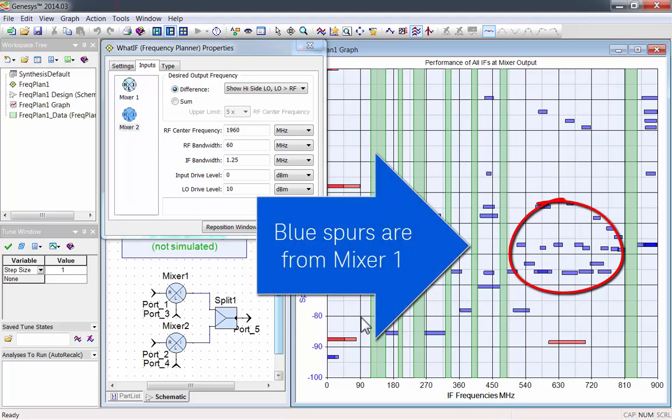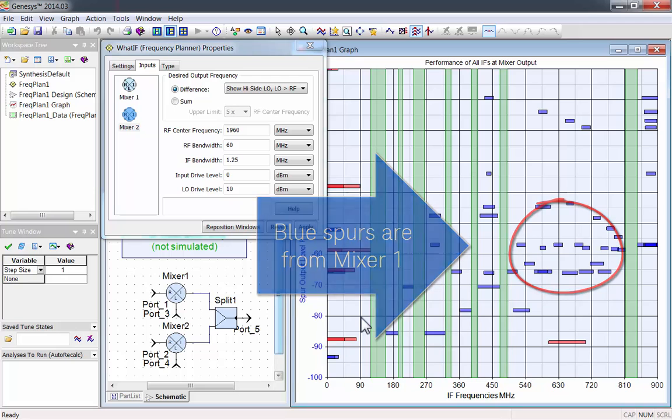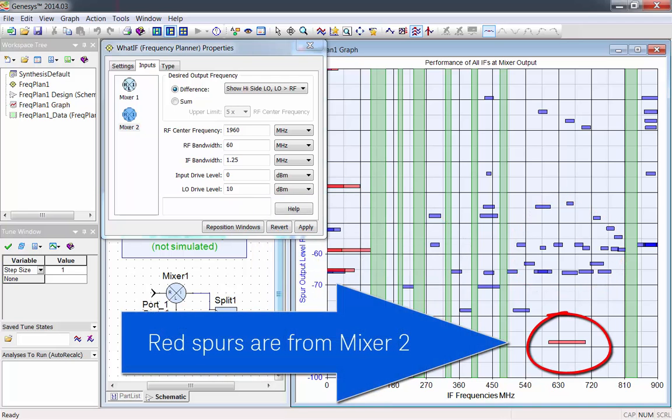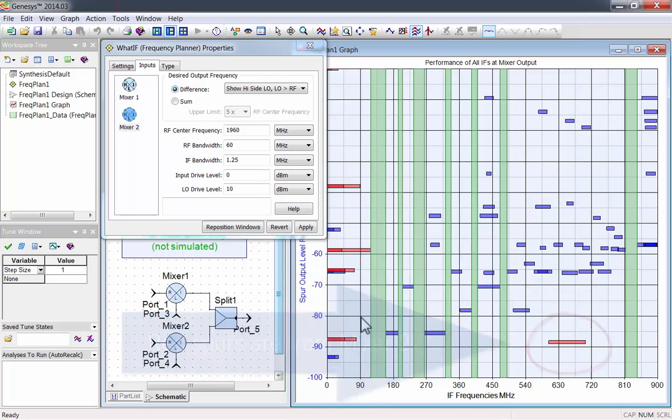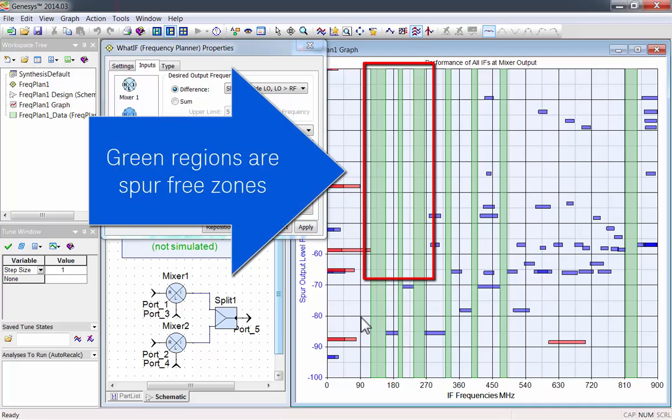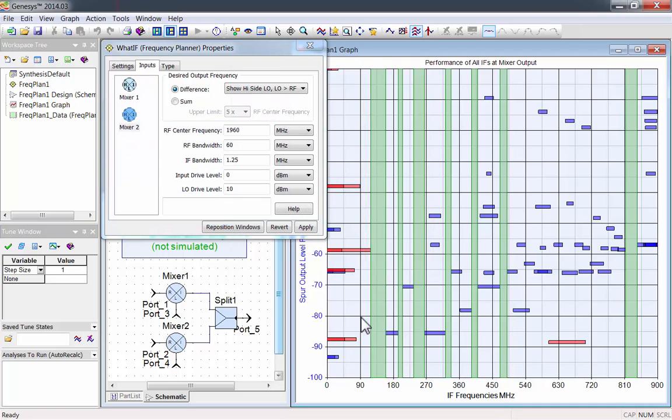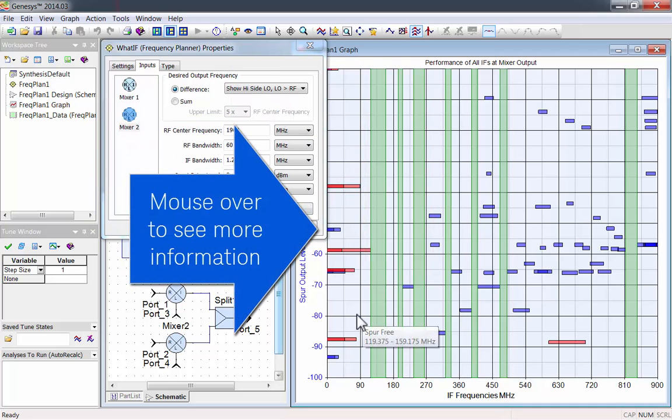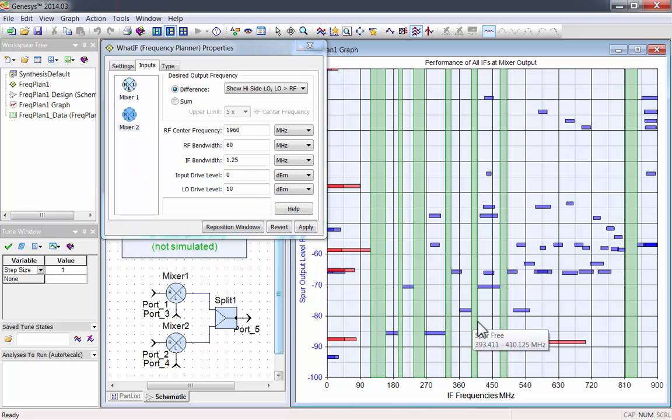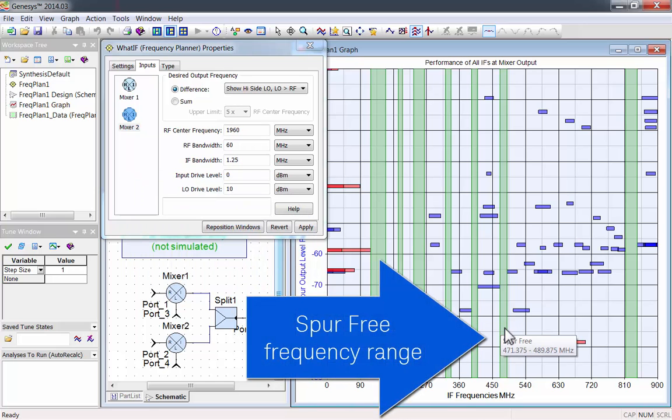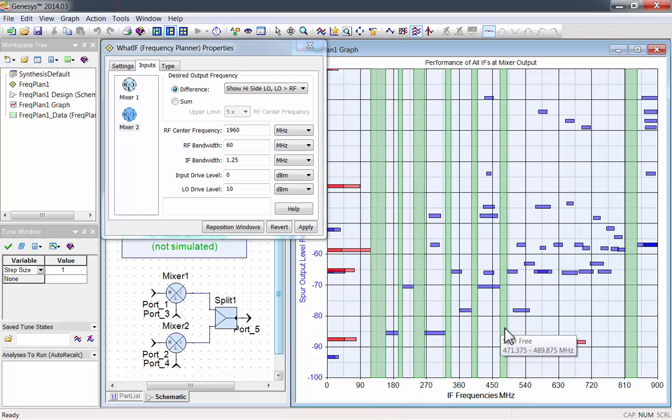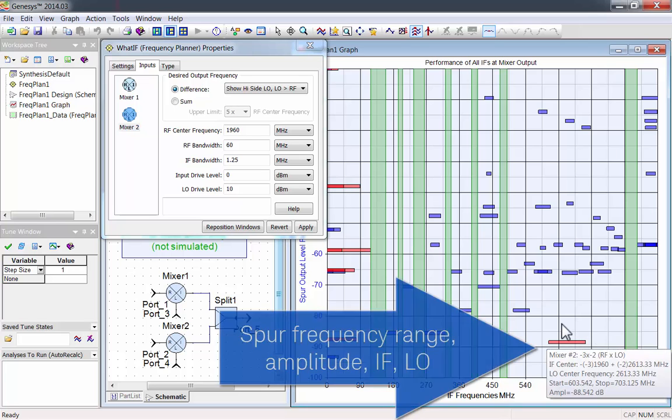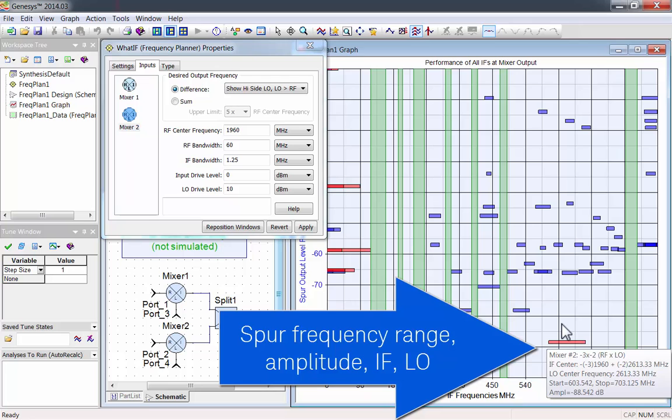The blue spurs are from Mixer 1, and the red spurs are from Mixer 2. The green regions are spur-free zones. You can mouse over a region or a spur to see more information. When you mouse over a spur-free zone, it'll show you the frequency range that it covers. When you mouse over a spur, it'll tell you frequency range, amplitude, IF, and LO of that spur.